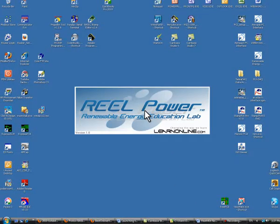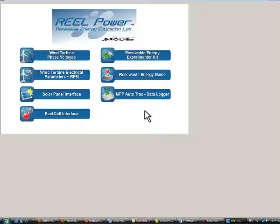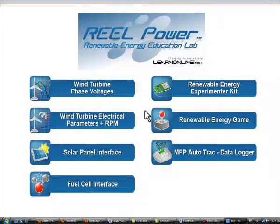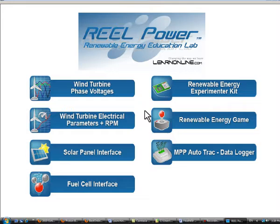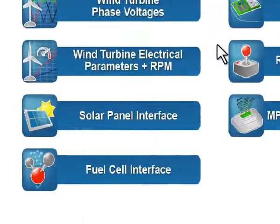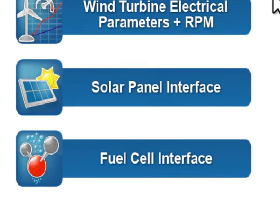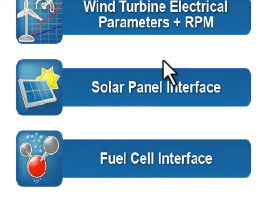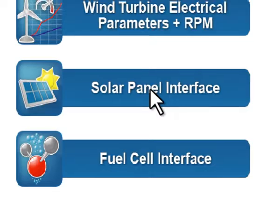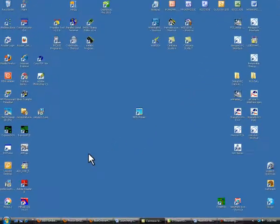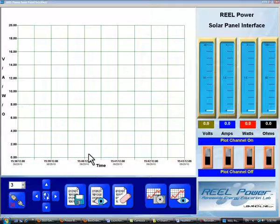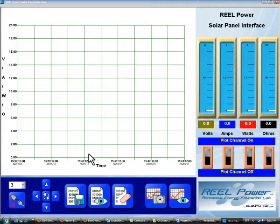This will bring up the RealPower sign-on banner followed by the menu selection screen. Depending on what instrument you have connected to the computer, click on the appropriate menu selection. For this example, we'll click on the solar panel interface.